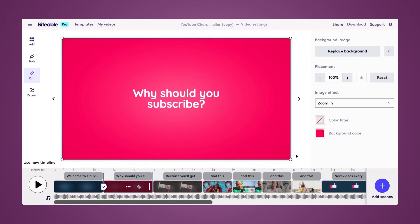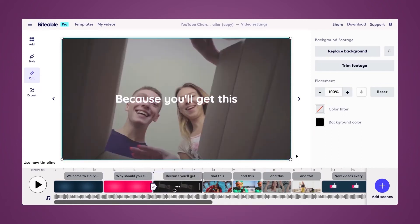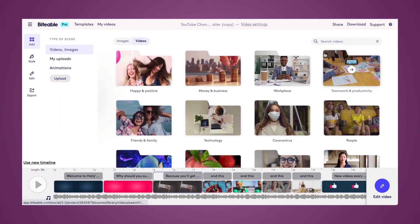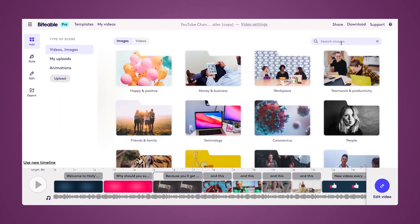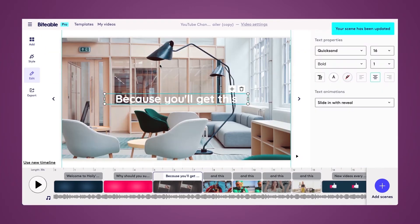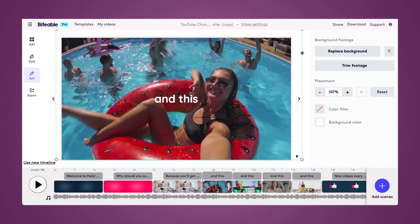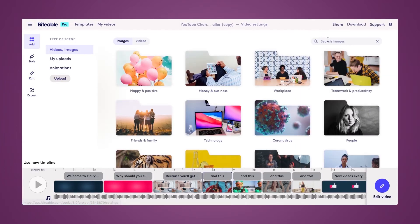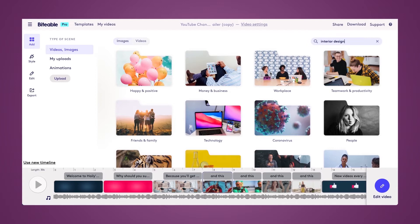The next scene says 'Why should you subscribe?' and then it's followed with five photos and videos of what you can expect to find on my channel. For this scenario I'm going to replace the background and use stock footage to look at different interior design photos. If I had worked on previous projects already I could upload my own photos and videos using the upload tab, but since I'm just getting started I'll use stock footage.